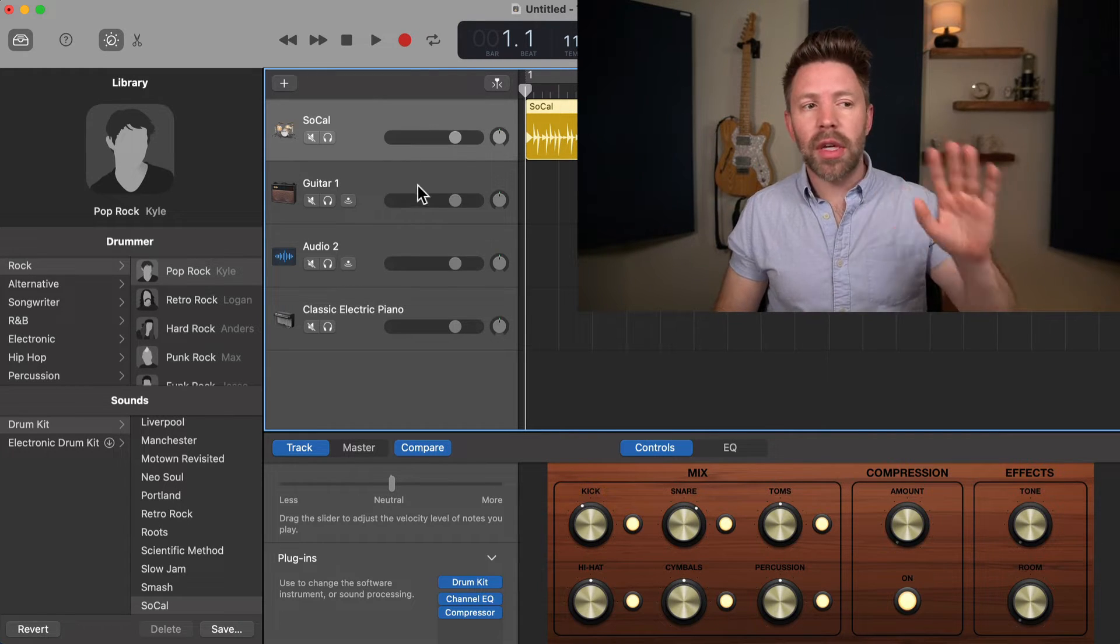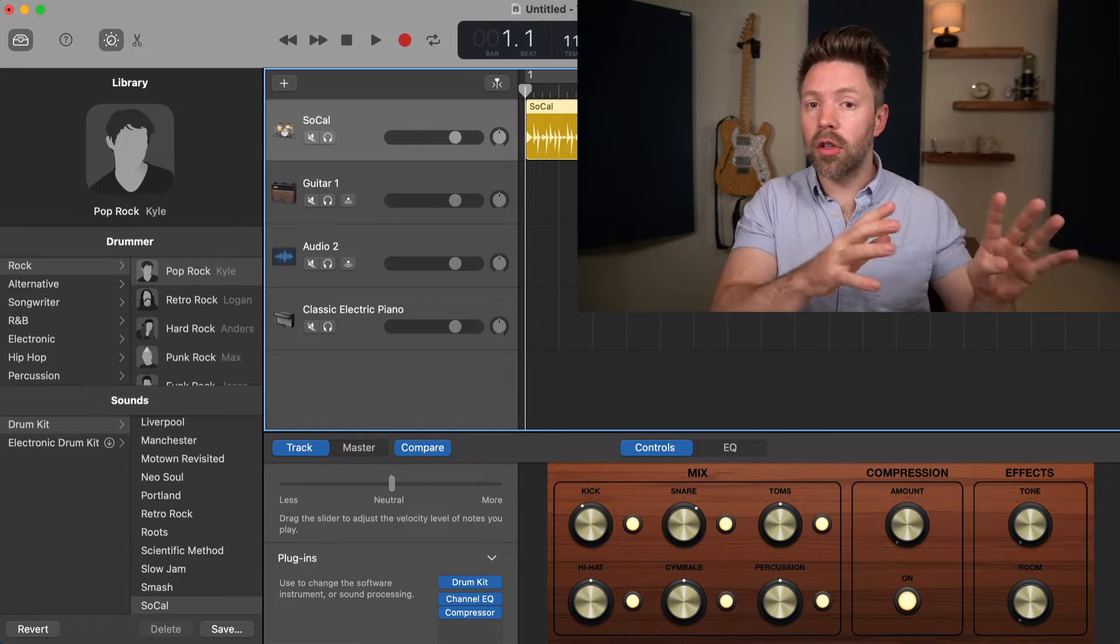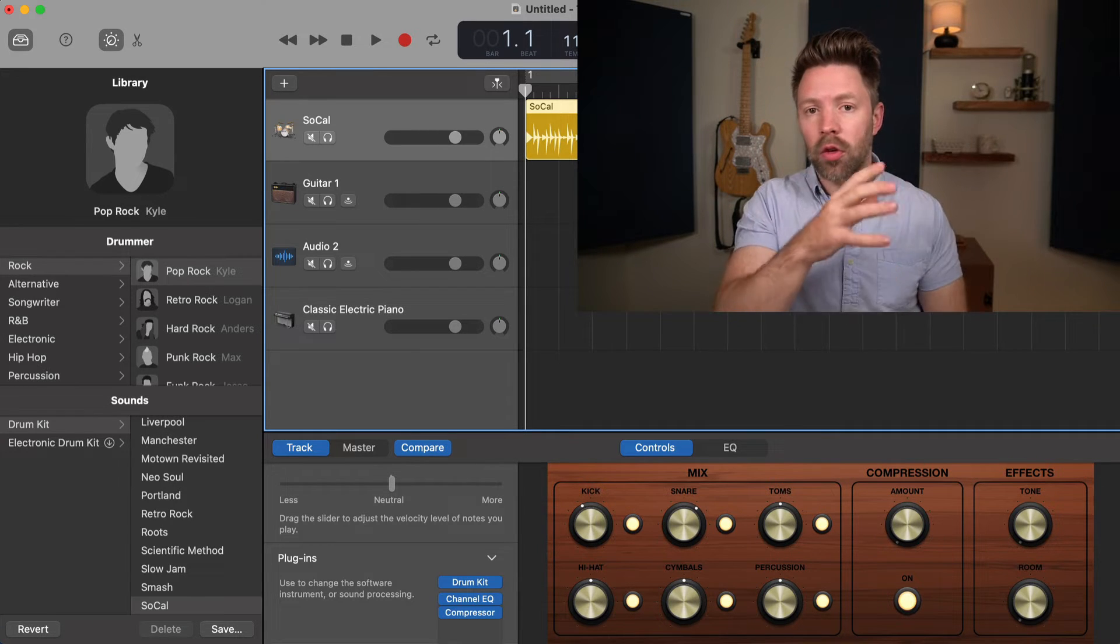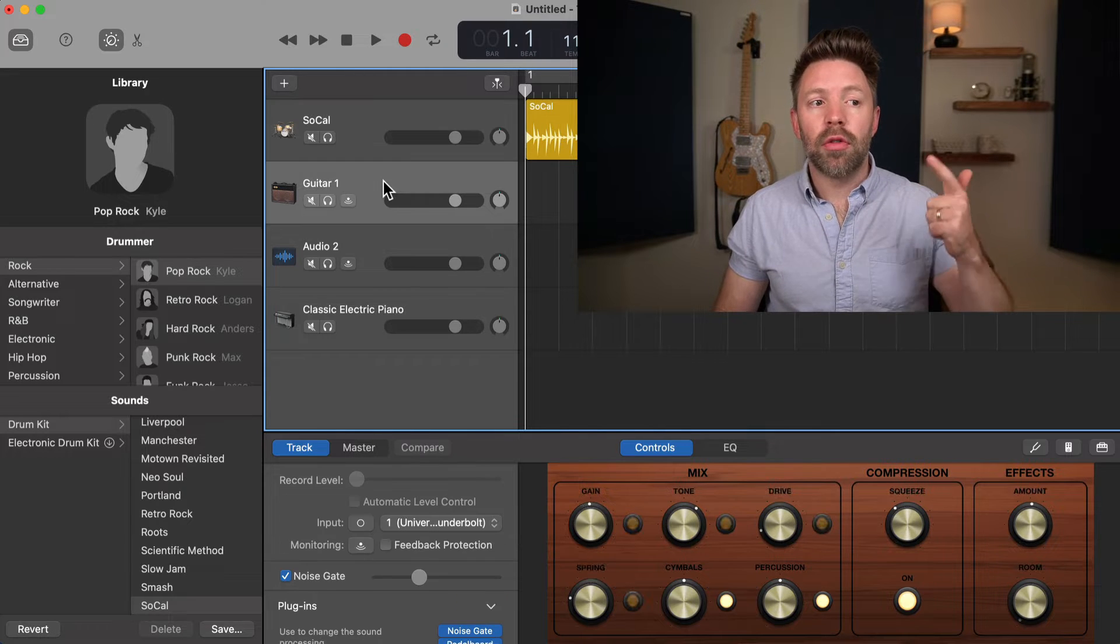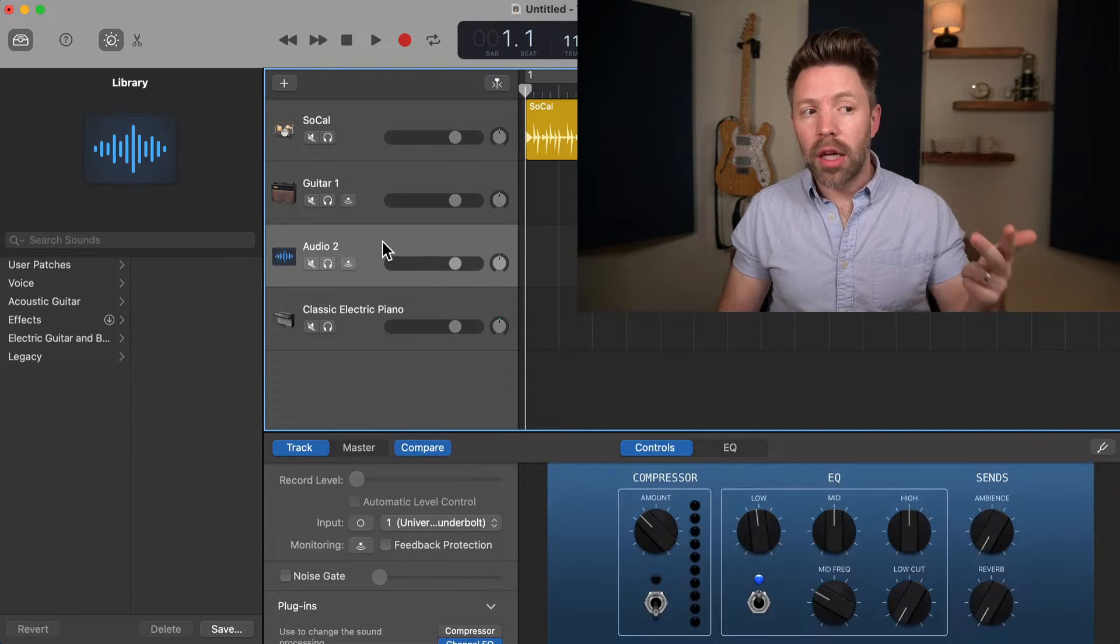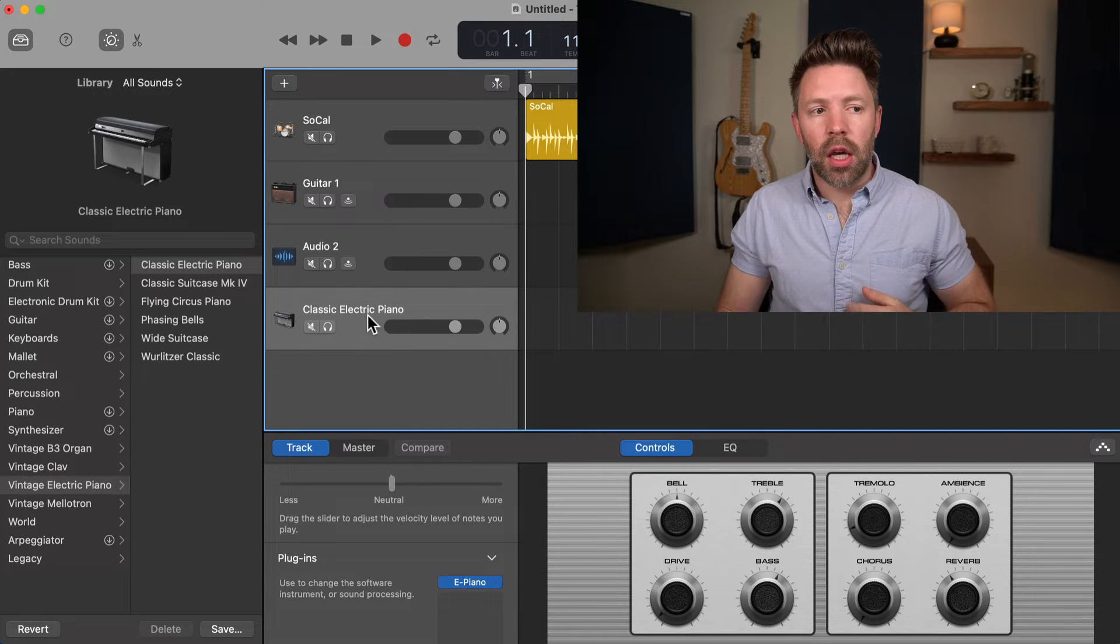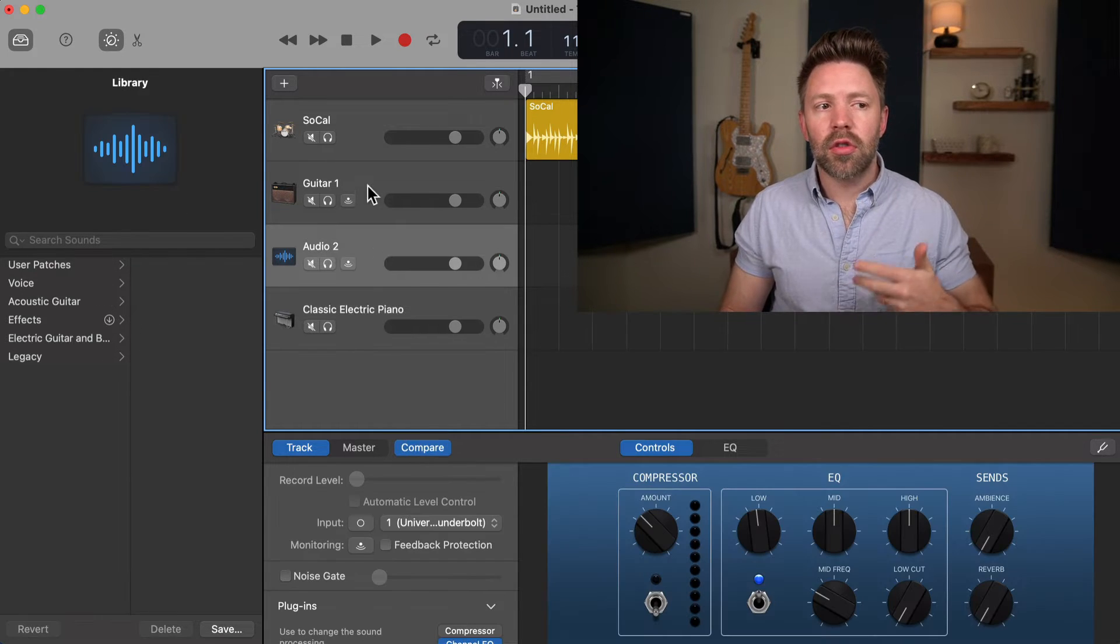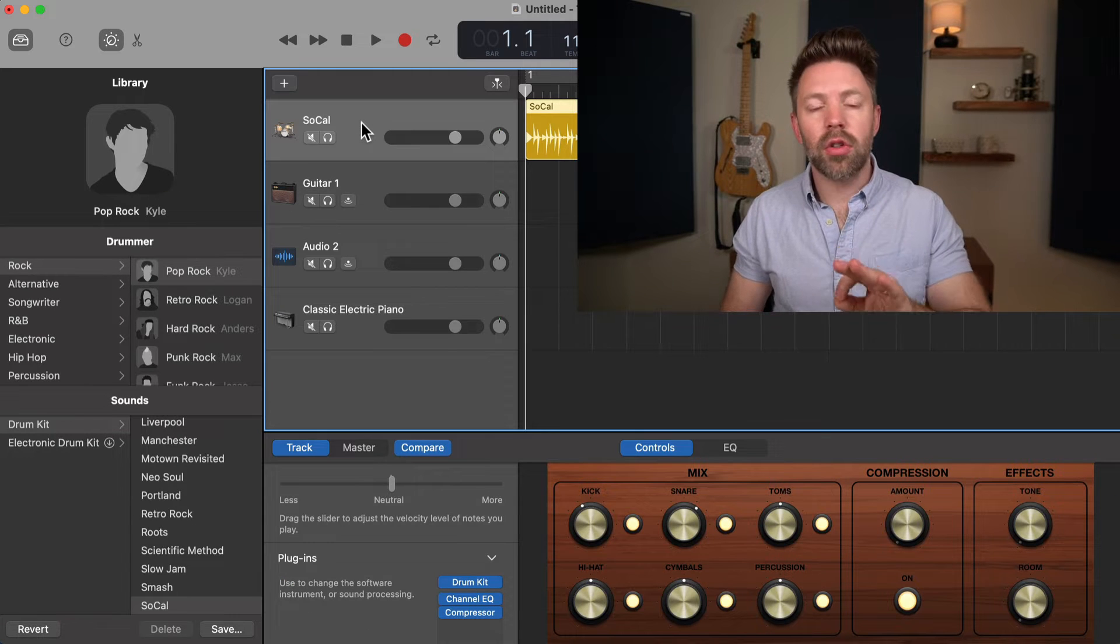I've created just a basic session here that has the four types of tracks. If you haven't seen my videos explaining these tracks, you can go back there earlier in this series. We have a drummer track, a guitar track which is an audio track, a blank audio track, and a software instrument track.